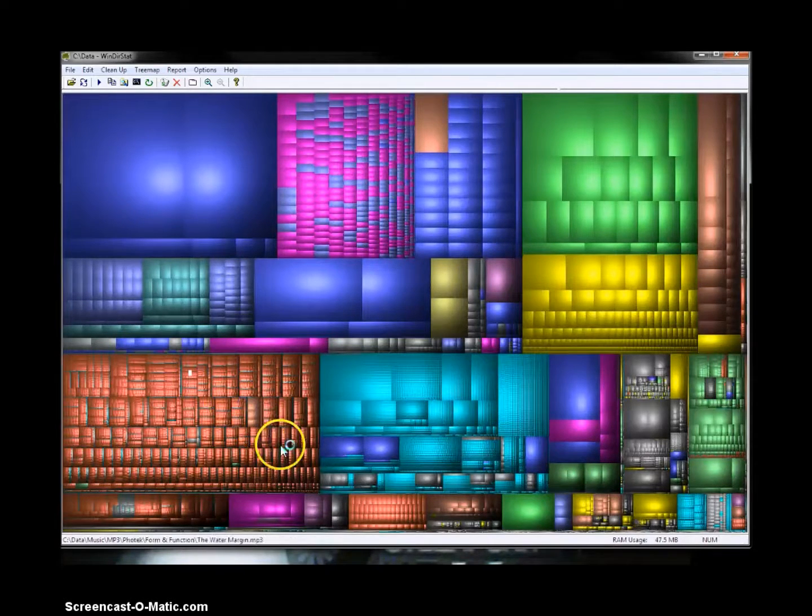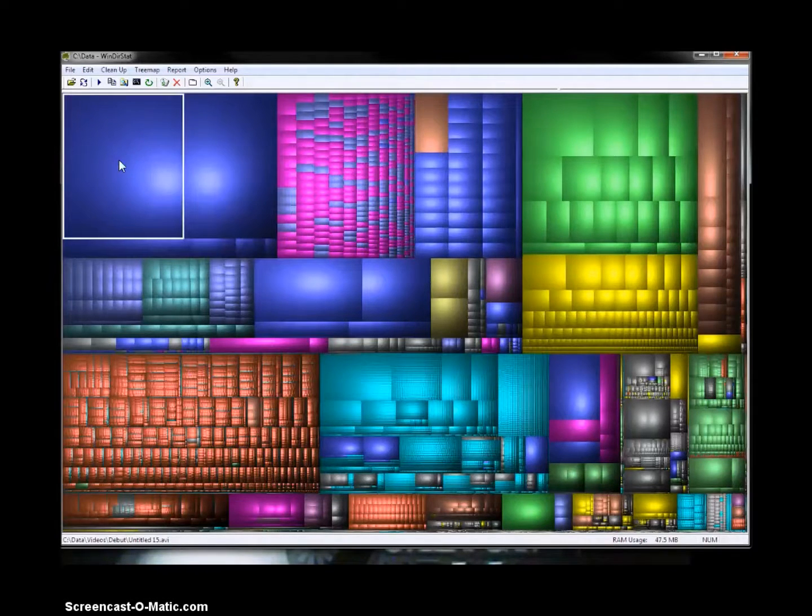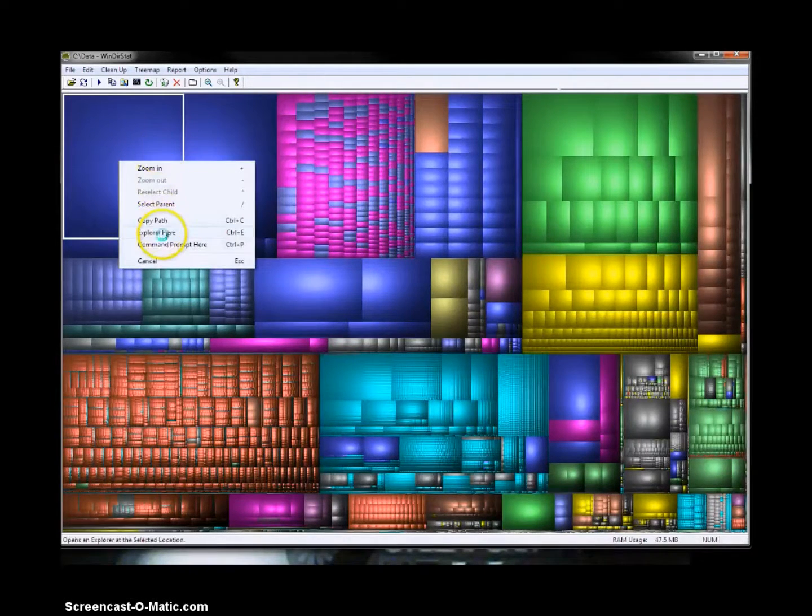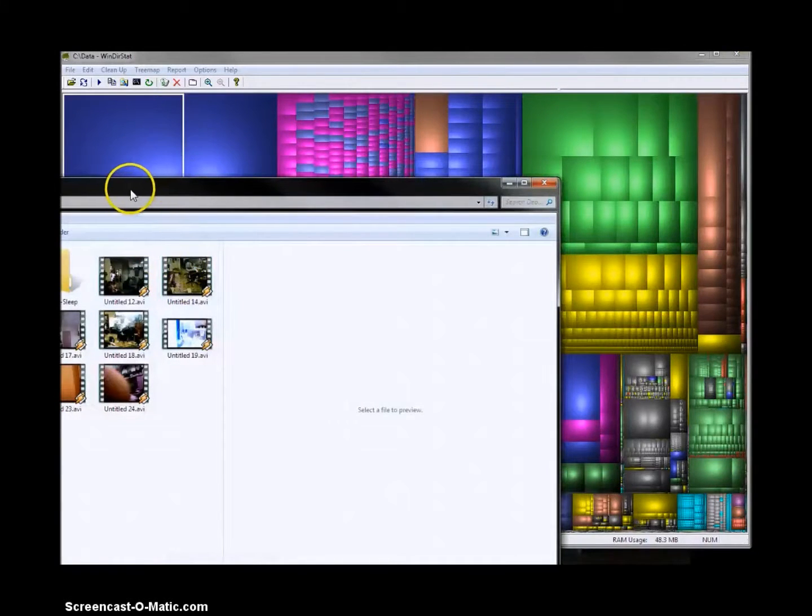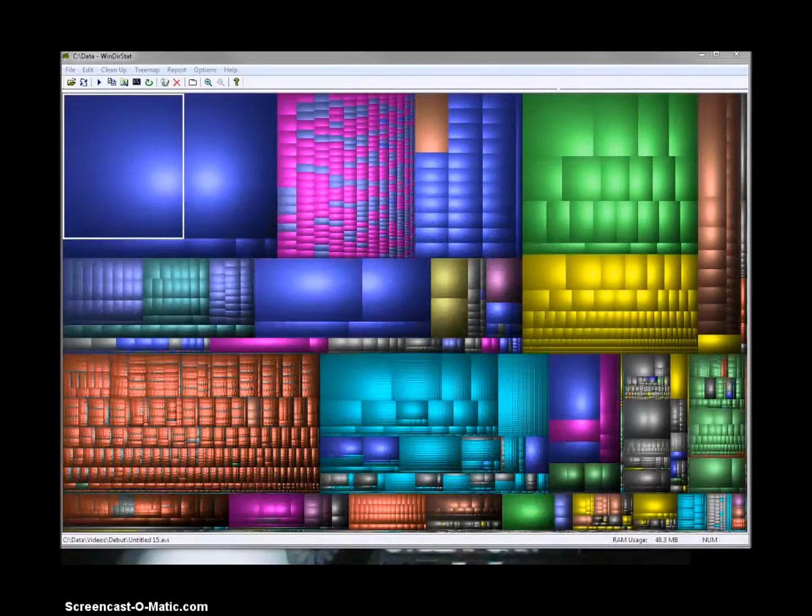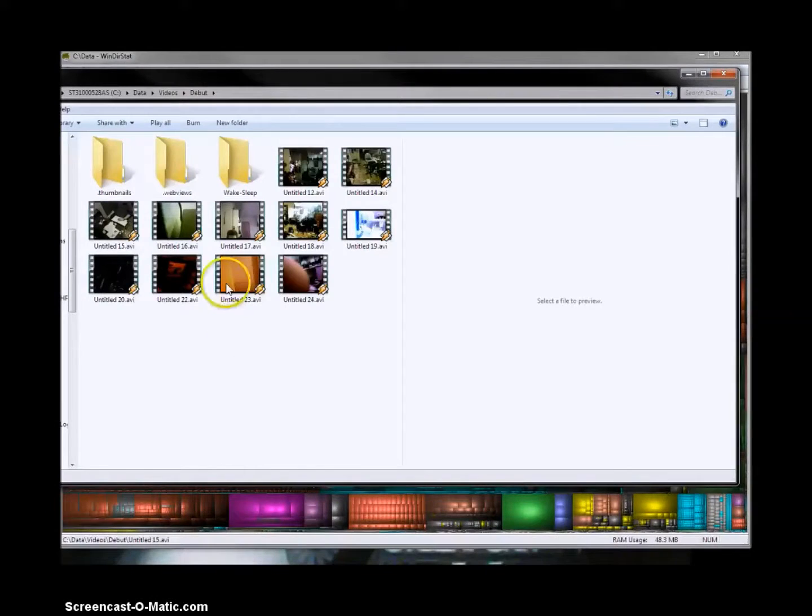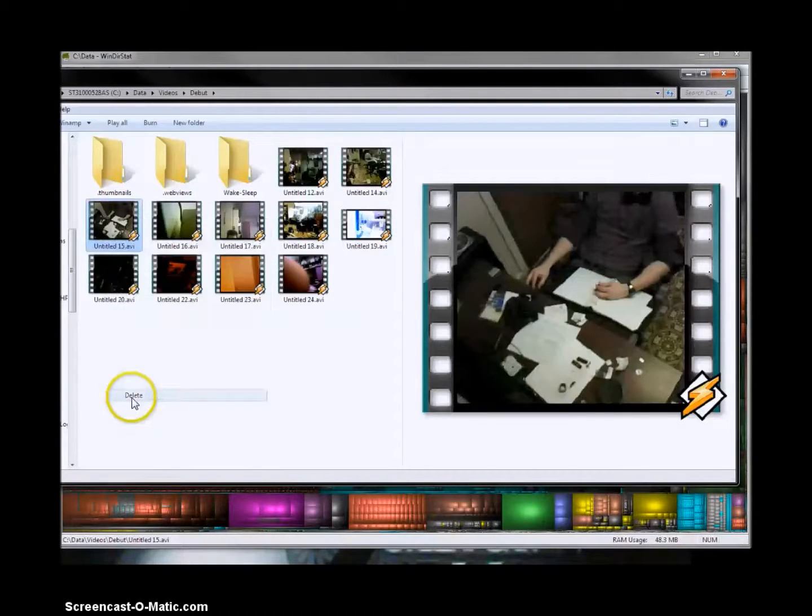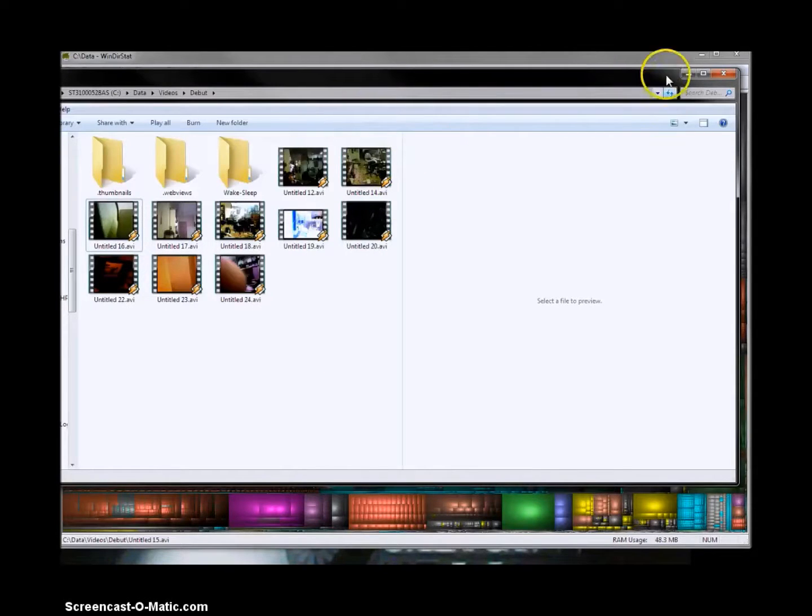Now, if you were to say, oh, this is a large file, I really don't want this one anymore, you can just right click it and say explore here, and I believe that was untitled 15. So I just go ahead and select that and I say delete. And that's in my wastebasket now.